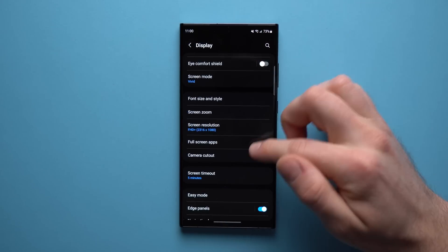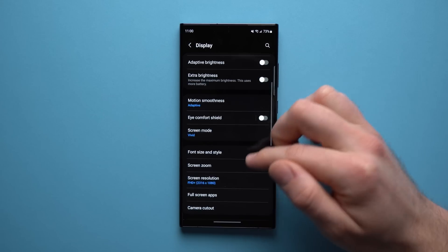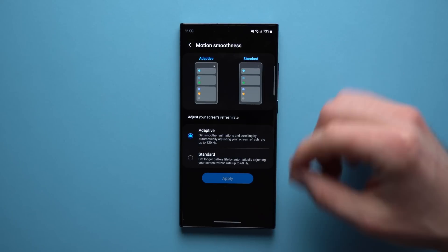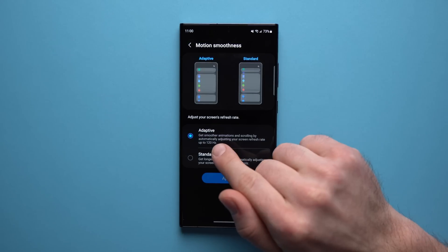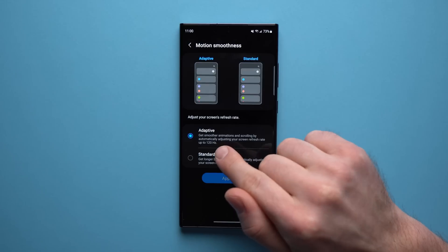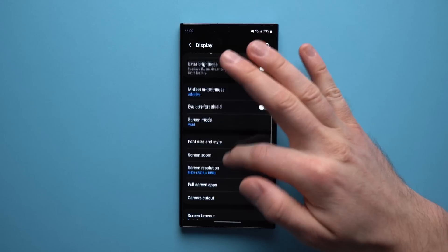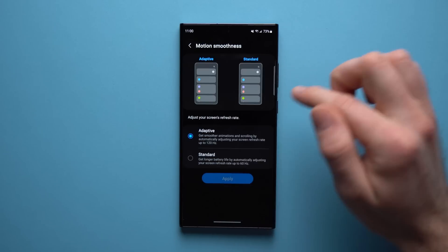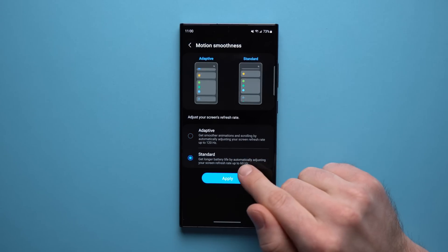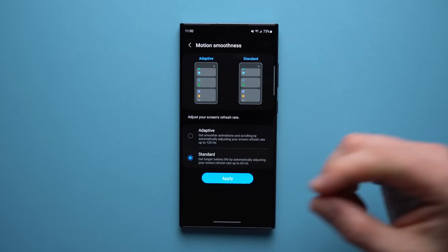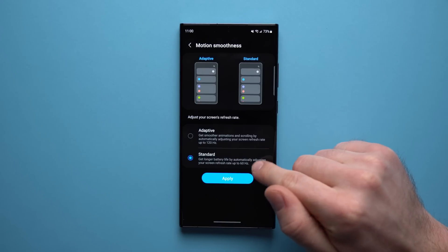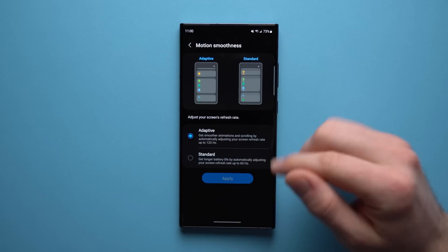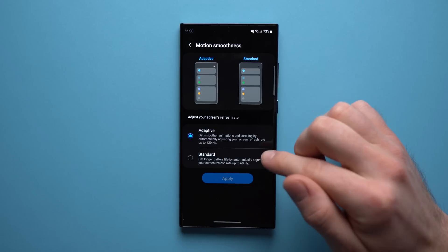Next, go back into Display and look for Motion Smoothness and make sure you have this set to Adaptive. This is going to allow your screen to refresh up to 120 Hz, which gives you that really smooth, buttery display experience. If you have this set to Standard, the maximum refresh rate you're going to get is 60 Hz. While that is better for battery, right now we don't care about battery — we just want the best experience. So setting it to Adaptive is definitely the best option.